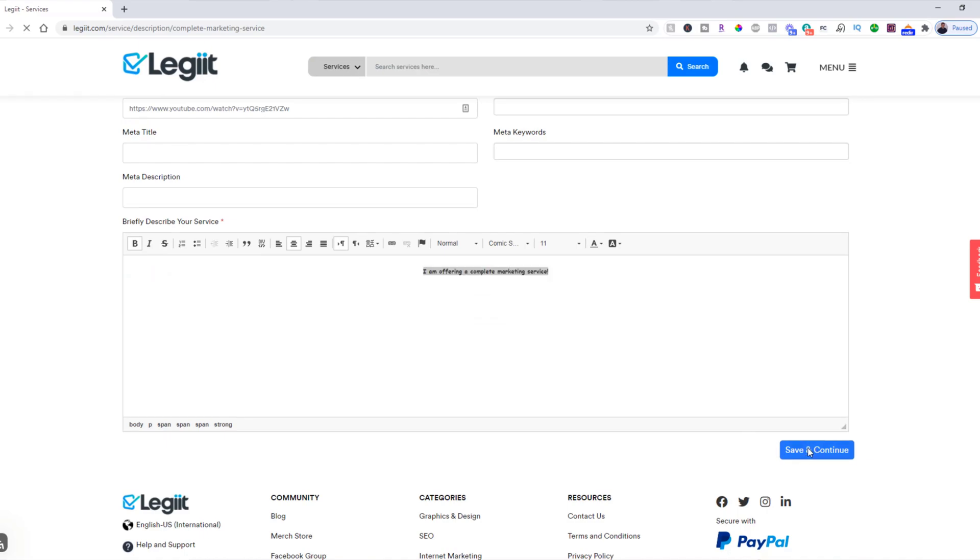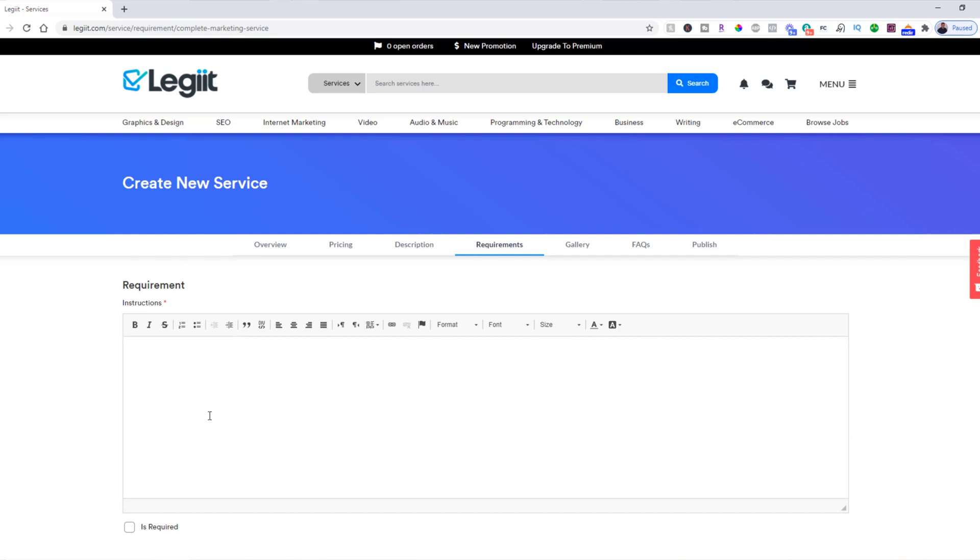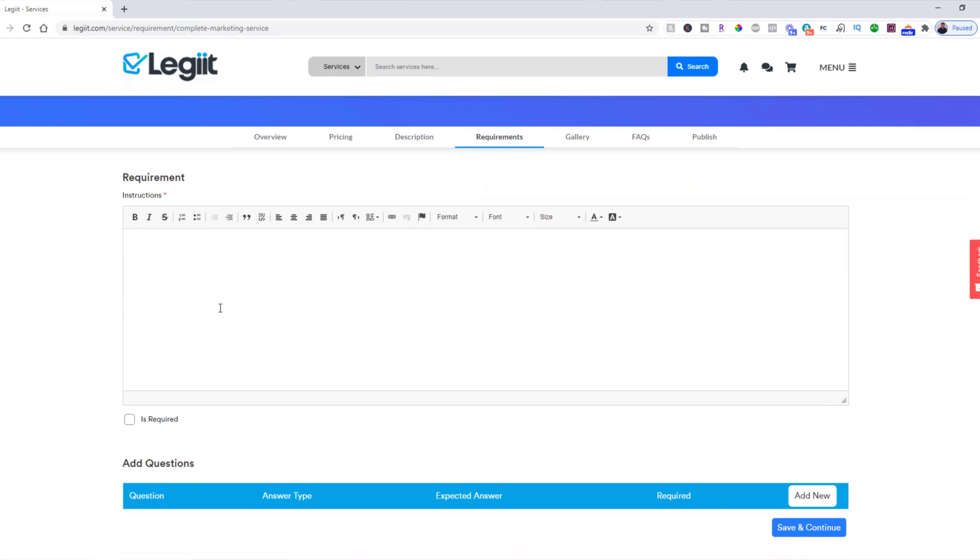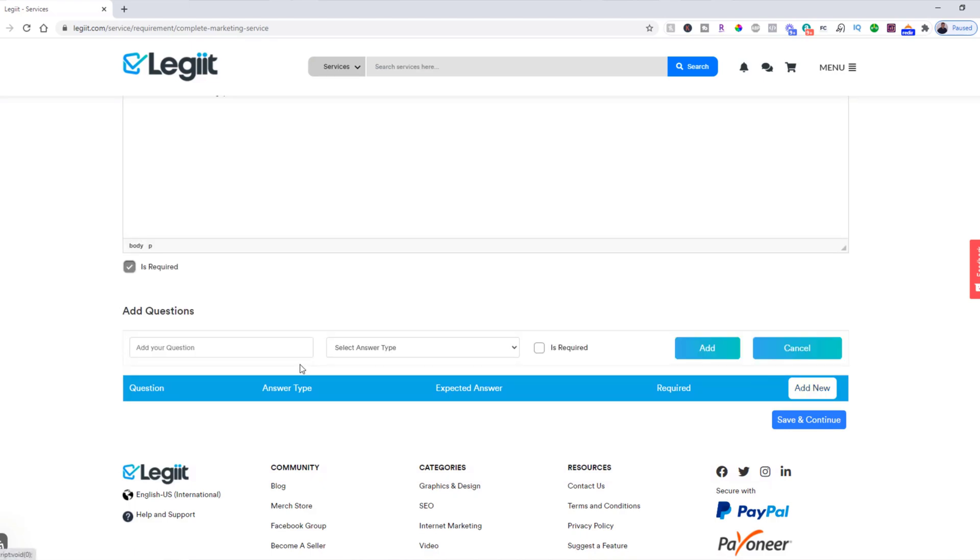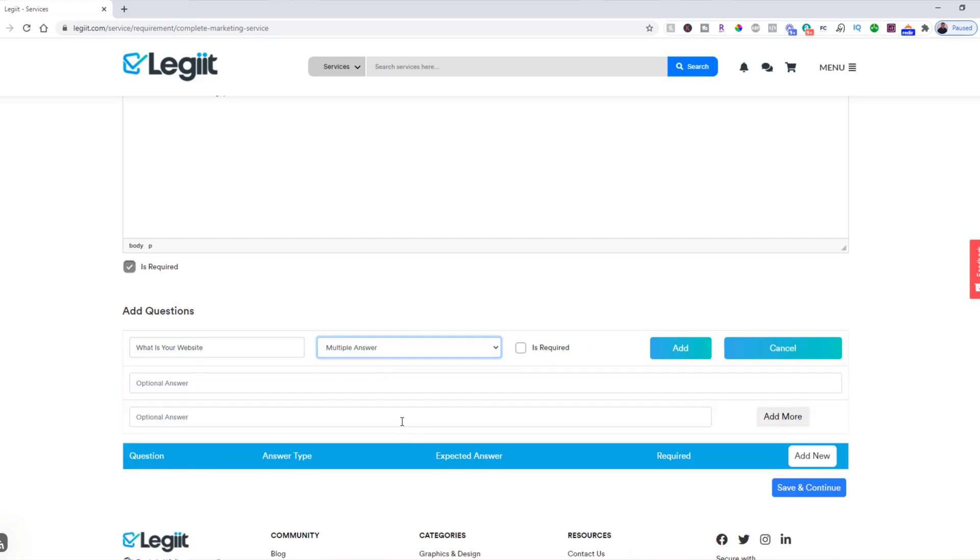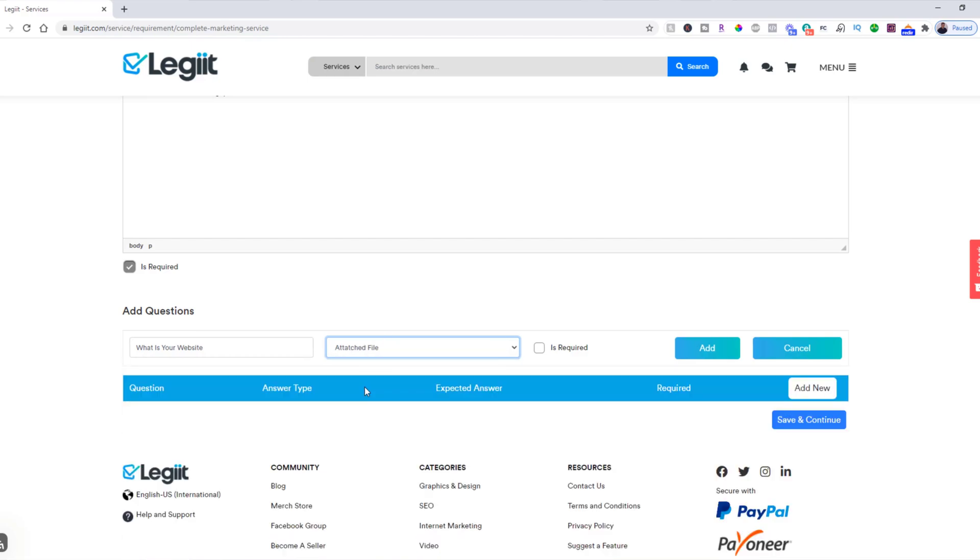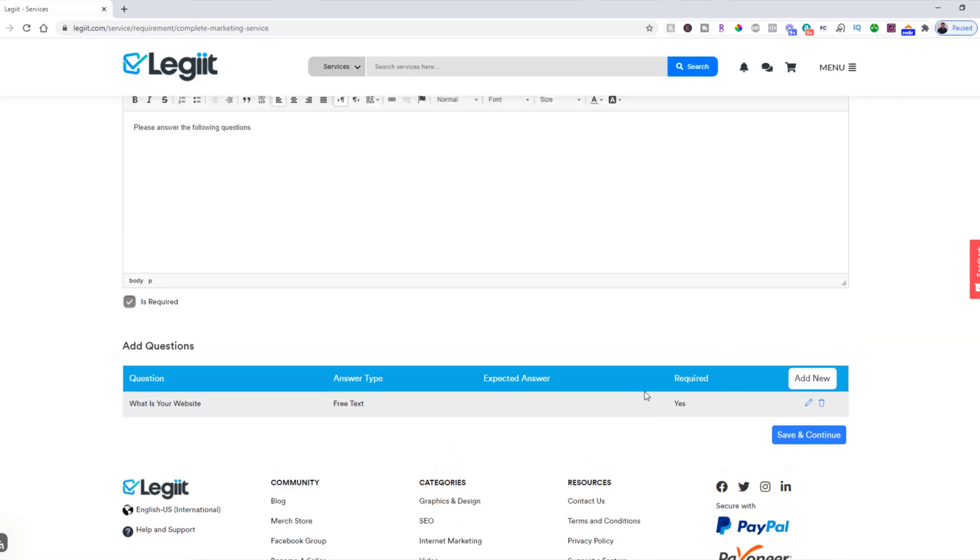Click save and continue. This is the requirements. This is what you need from your customer in order to do your job. So there's a couple different things you can do here. I think you should put some general instructions here: 'Please answer the following questions.' You make that required if you so choose. Then you want to click add new question. 'What is your website?' And then there's three different types. You can do free text, which means they can type whatever they like. You could do multiple answers, so yes, no, maybe, something like that. Or you can do an attached file if you need them to upload files, for instance a logo. But for this one we're going to do free text and we're going to make it required, and then we're going to click add.